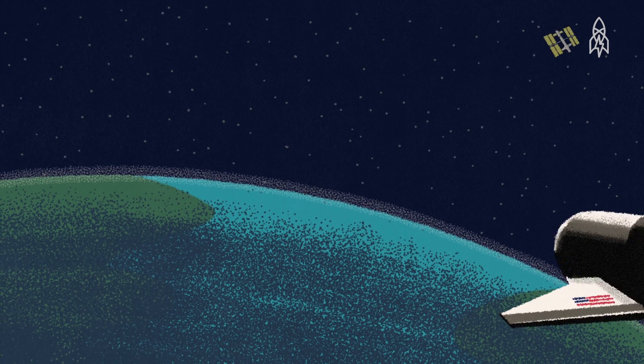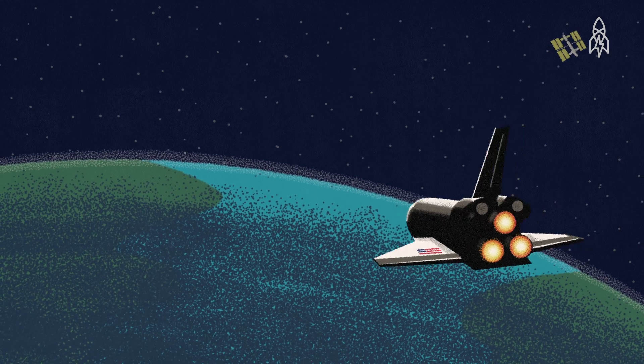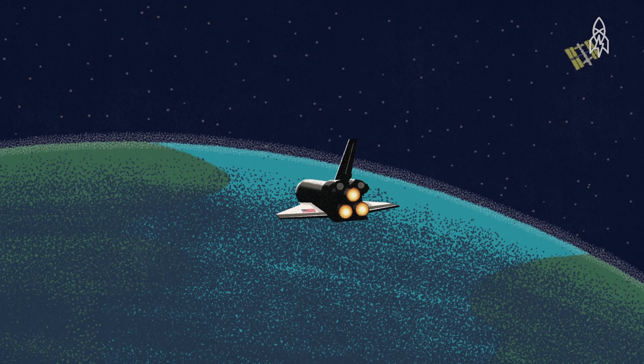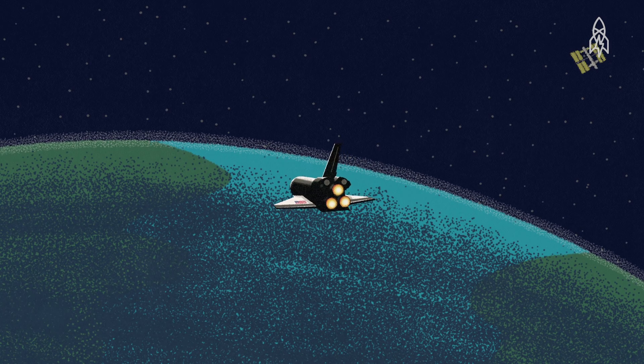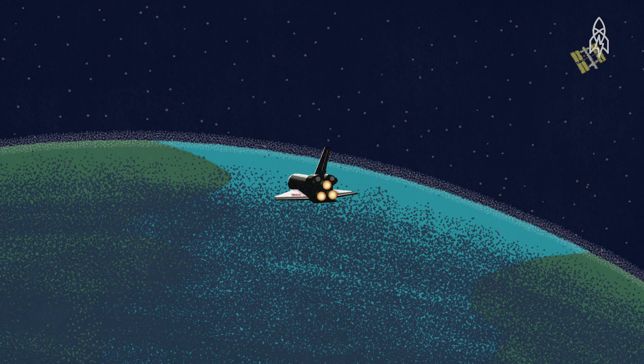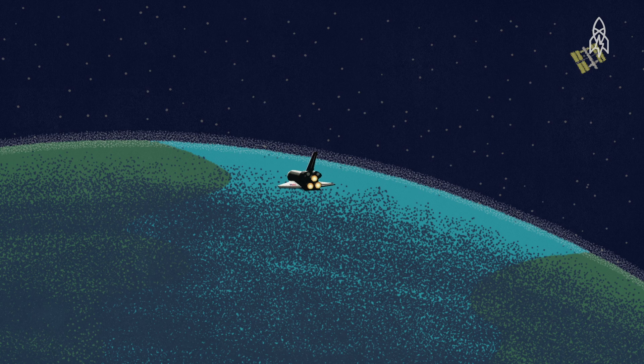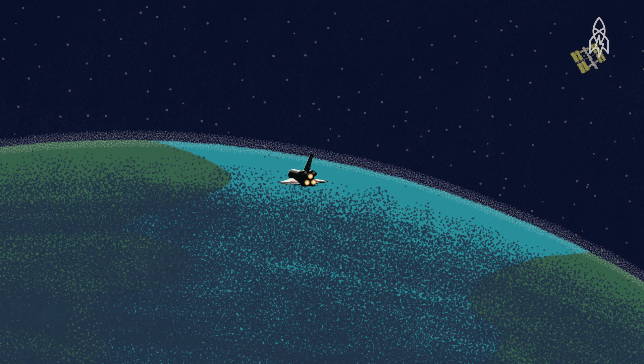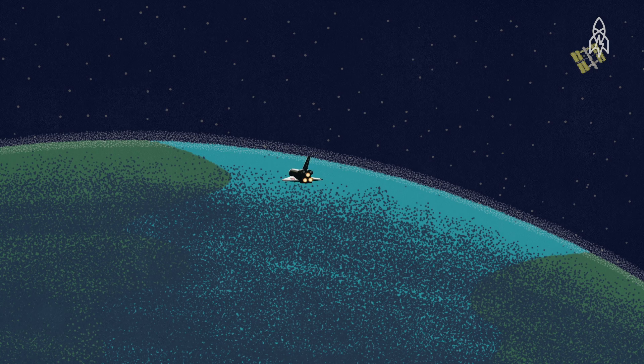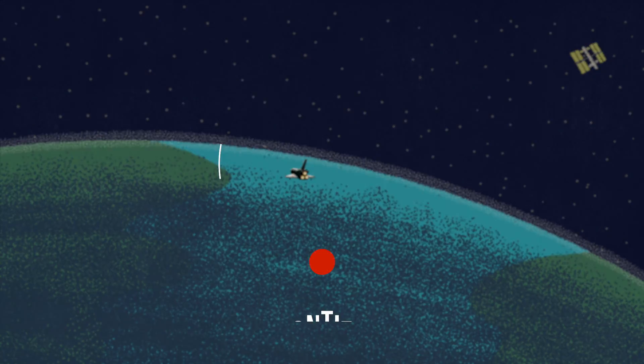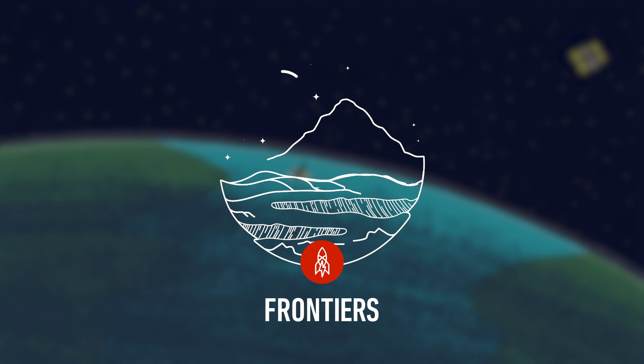As astronauts, you're trained to not be alarmed by things. You're trained to go into a mode of: How will I save the day? How will I fix this? How will I do all the steps required to make sure we come home safely?